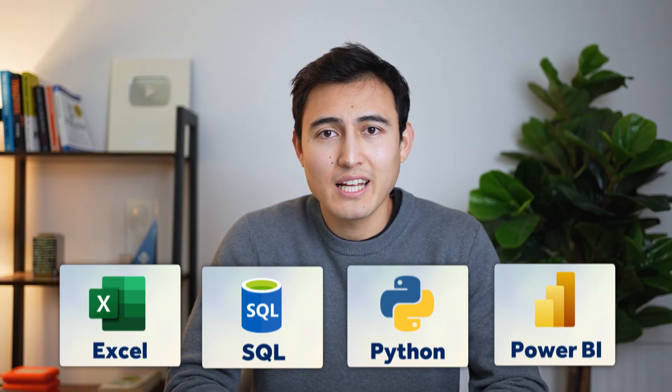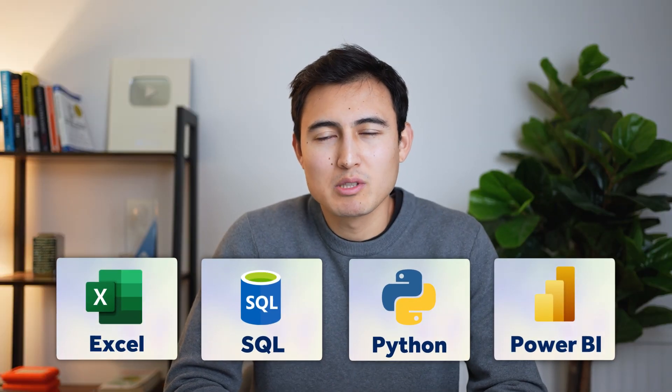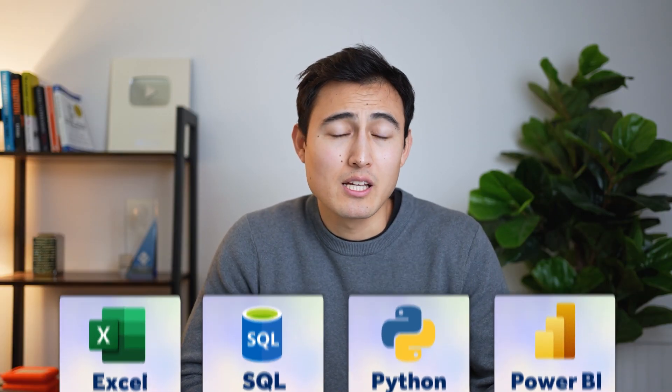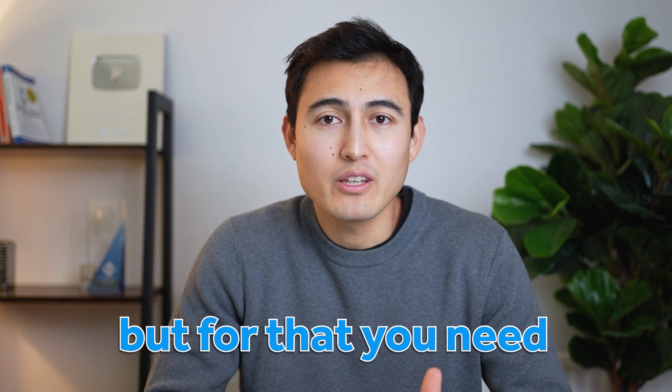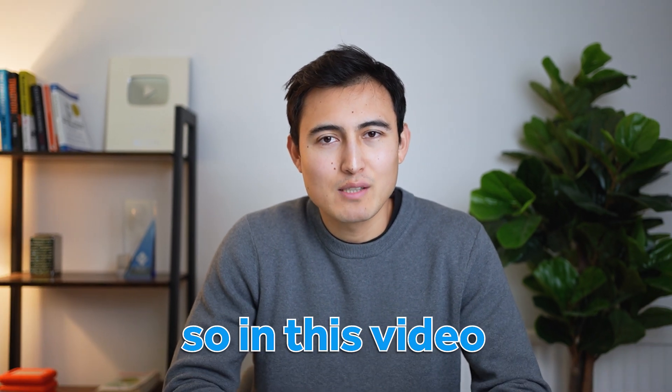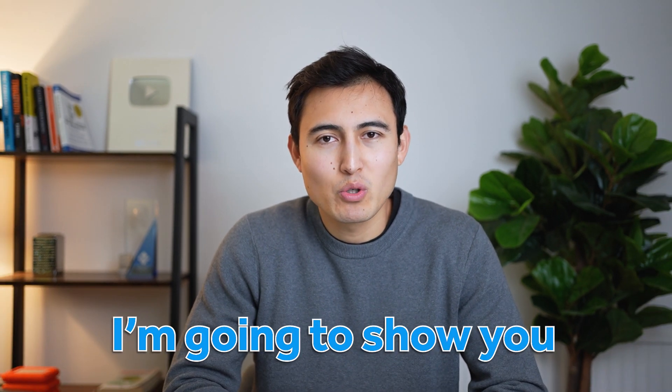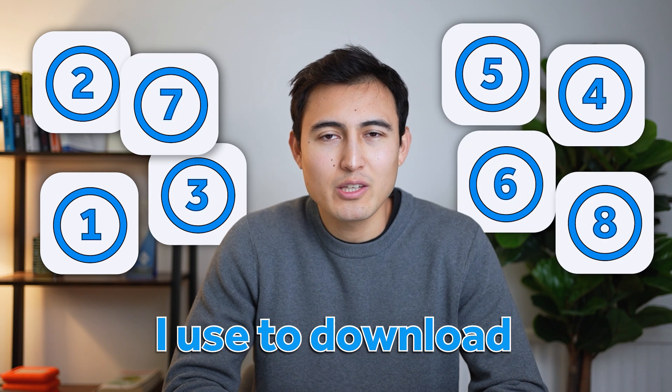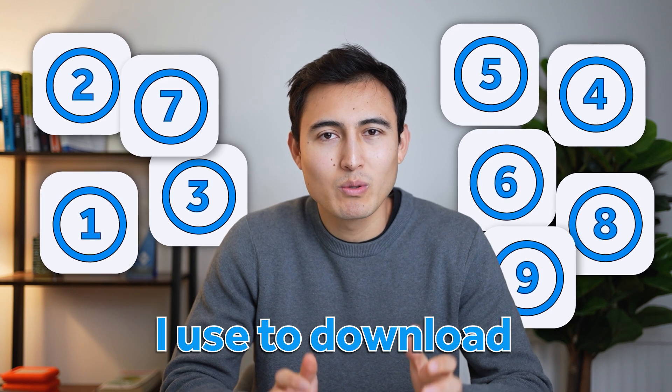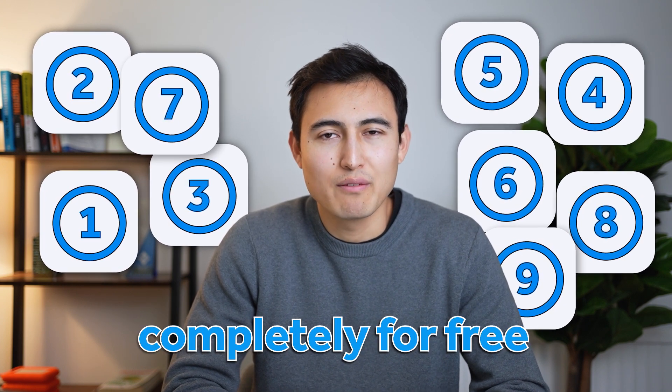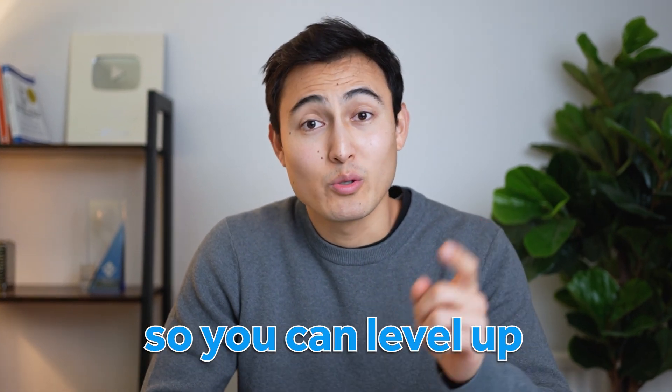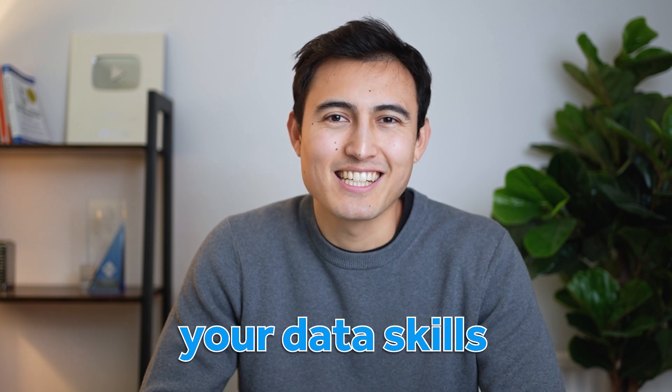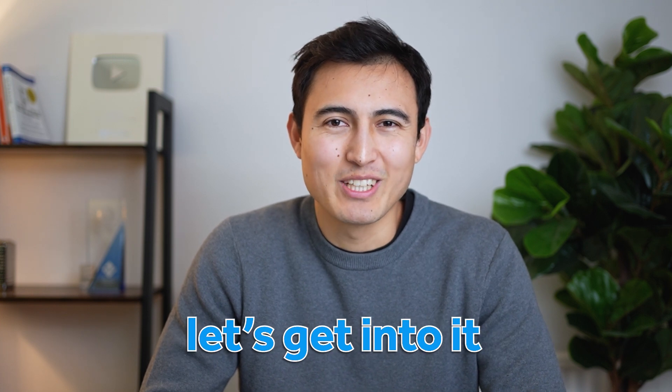To learn any of these skills, one of the most important things is to practice, but for that you need good data. So in this video, I'm going to show you all of the resources I use to download real-world data completely for free so you can level up your data skills. Let's get into it.